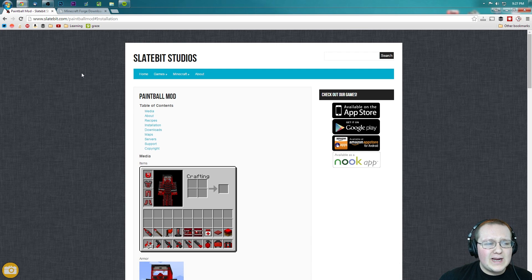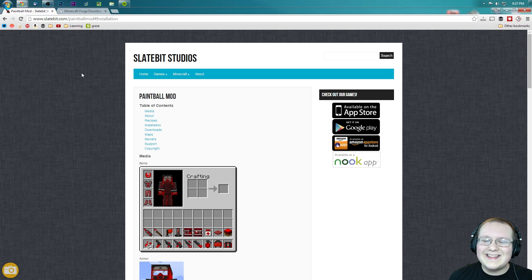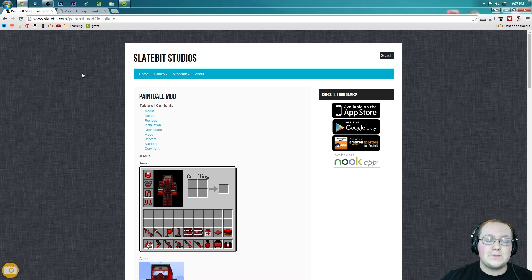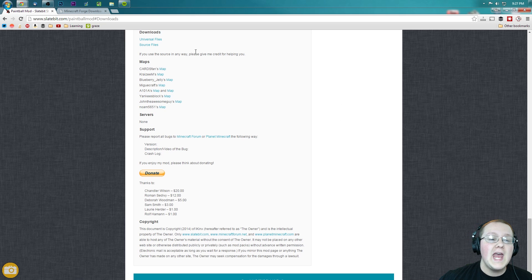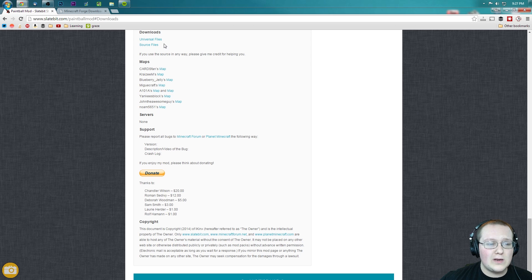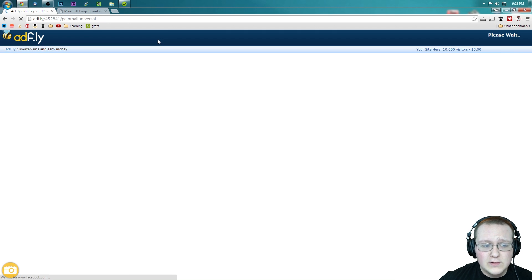First off, we need to go to slatebit.com slash itdoesn'tmatter, first thing in the description down below. Go down there, click that. It will take you off to this page where you want to click on Downloads right here. It will drop us down to where it says Downloads. We want to click Universal Files.